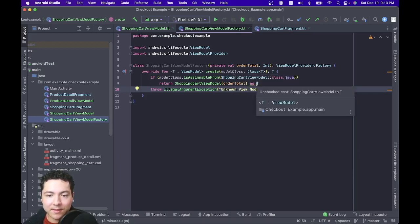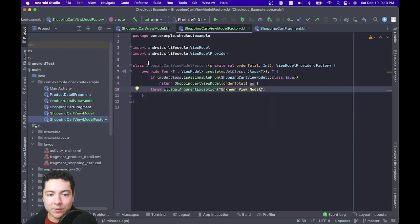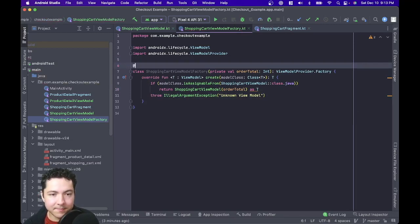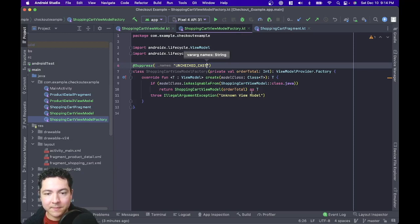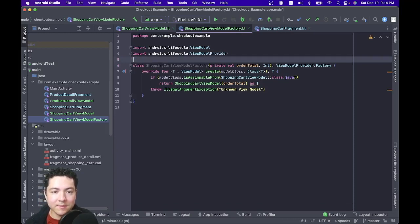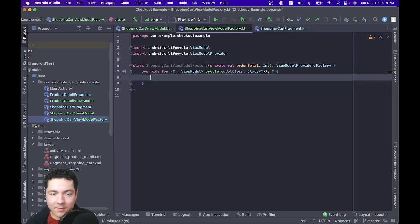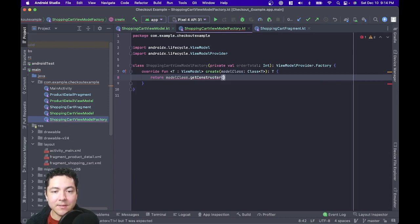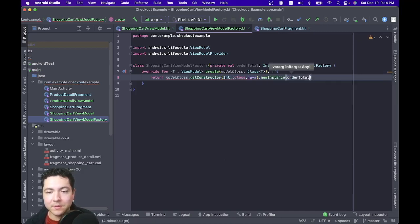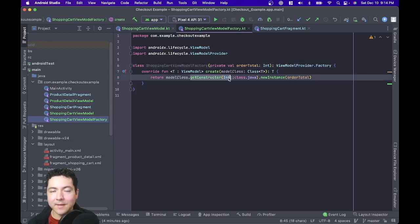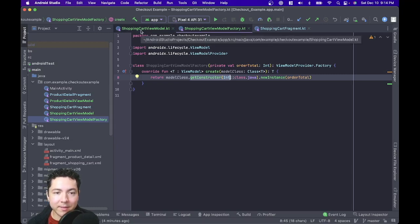This works perfectly fine. The only thing is you get an unchecked cast warning. You could suppress that with an annotation. However, I recently found a pretty neat solution from a post on Medium that I'll link in the description. Essentially, we can return: take the modelClass, call getConstructor and tell it the type of argument we need — an Integer::class.java — and then call newInstance with the orderTotal. One liner, nice and clean, and it works perfectly.